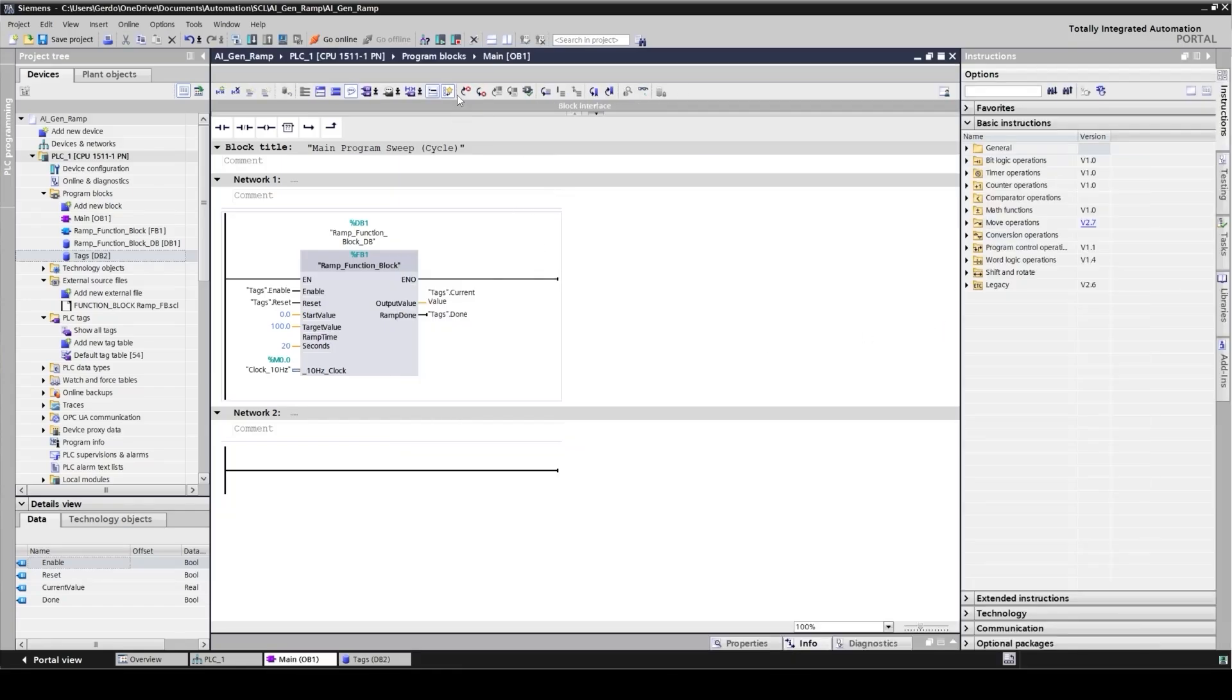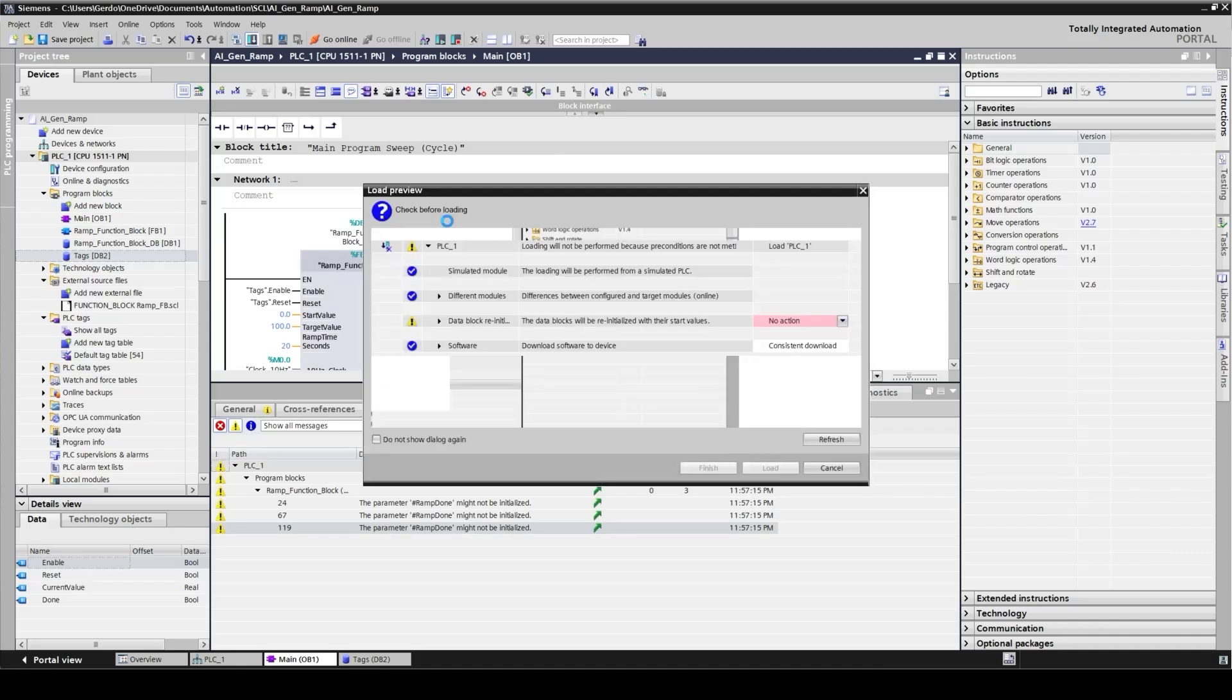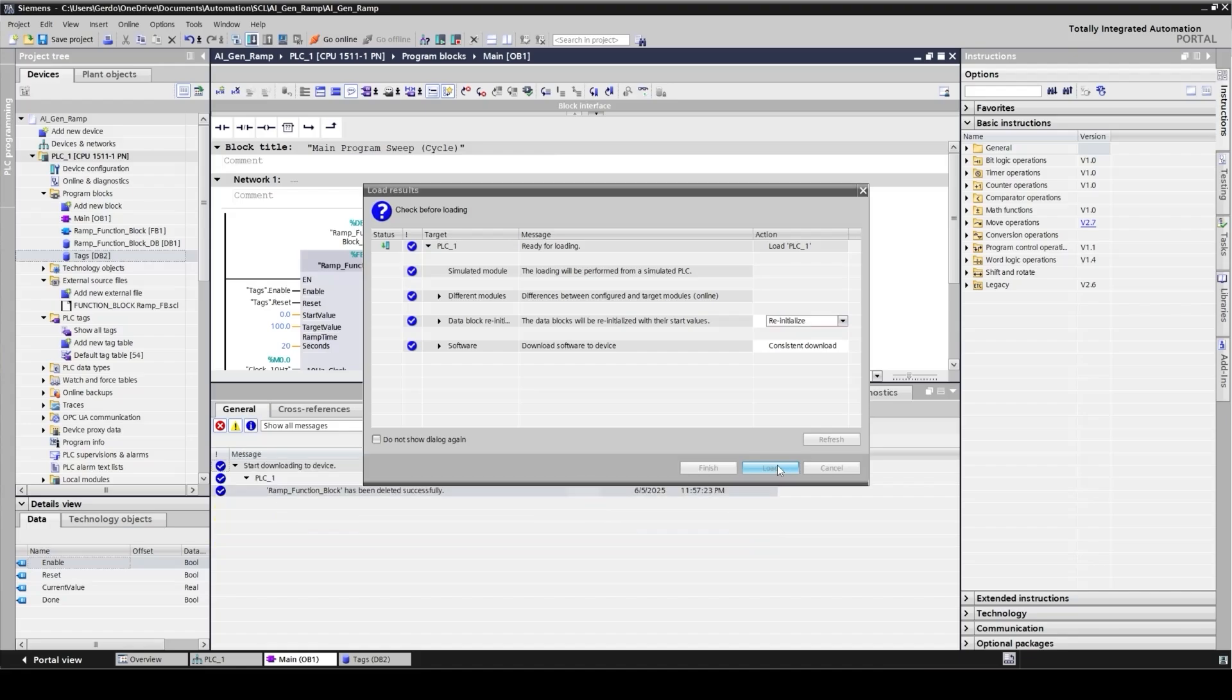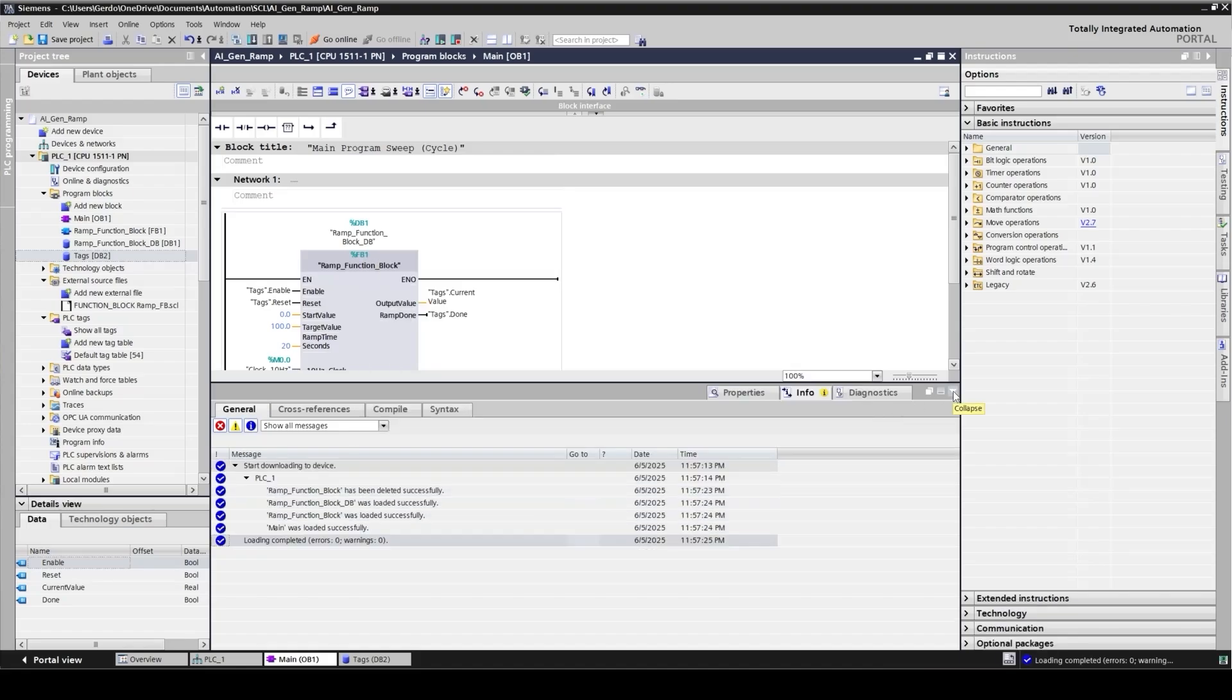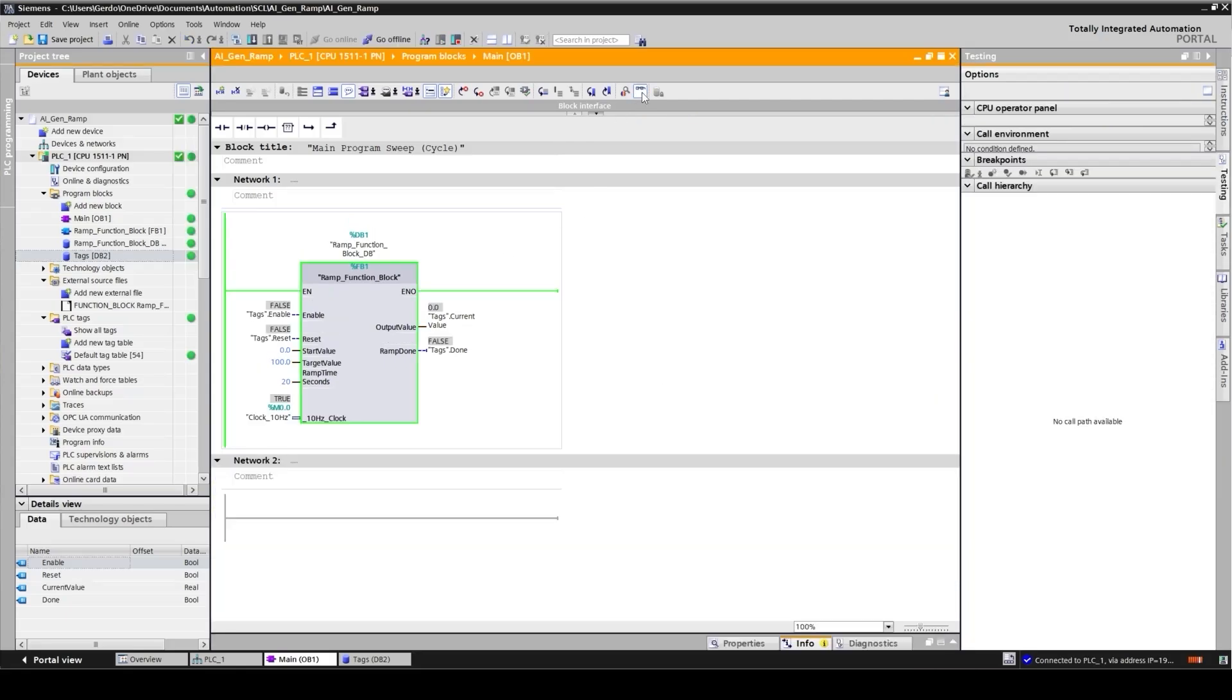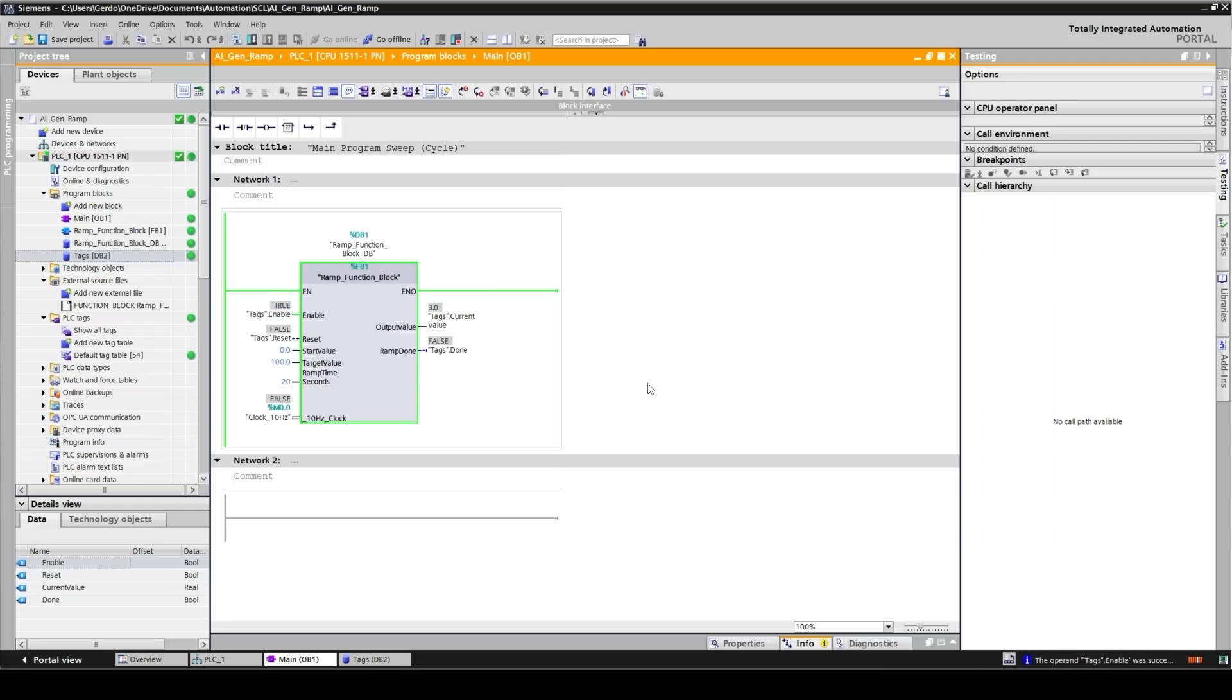I'm going to download this to my CPU and then turn on the monitoring. We can see here that our clock is ticking. By toggling the enable bit, my ramp should start. I will click on the enable bit and turn it on. Our ramp has been started. Within 20 seconds, it's going to hit 100.